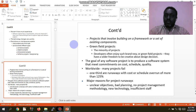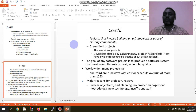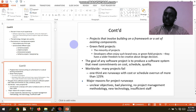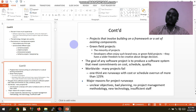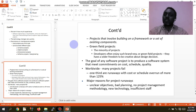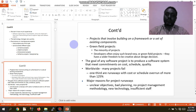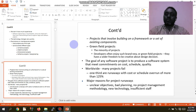In general, the goal of any software project is to produce a software system that meets commitments on cost and quality. However, many projects fail for different reasons, with running costs exceeding more than 125 percent of the original budget.